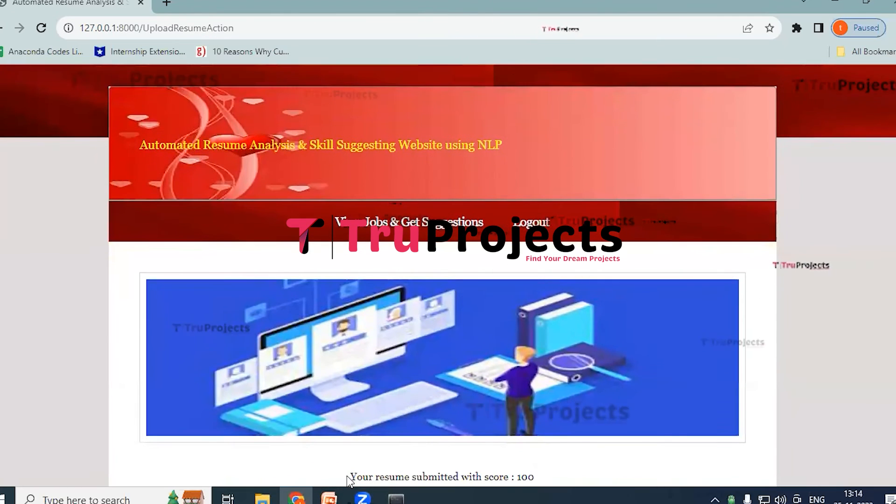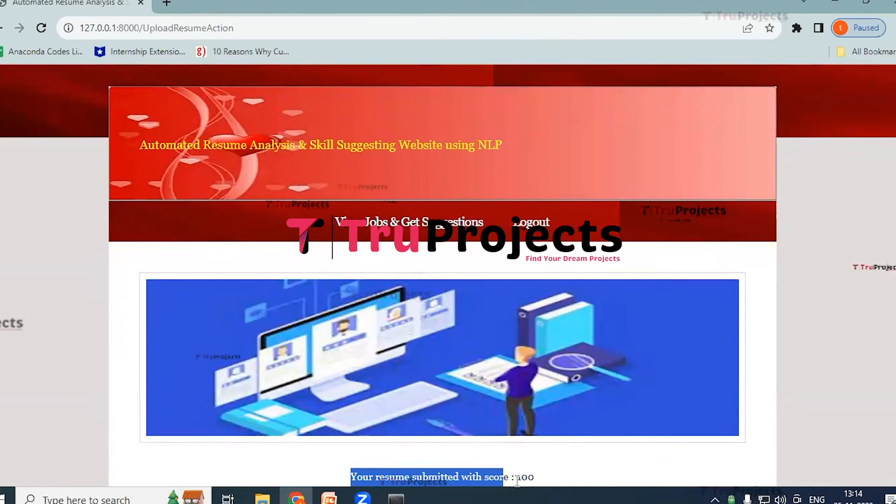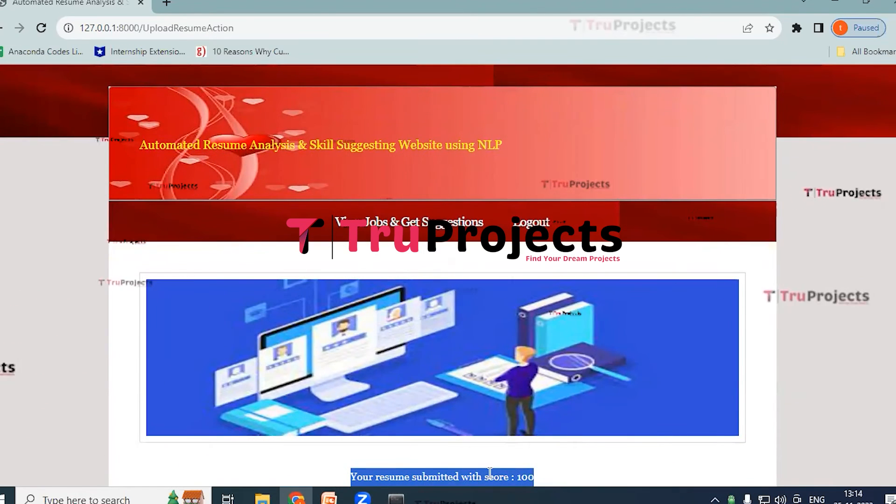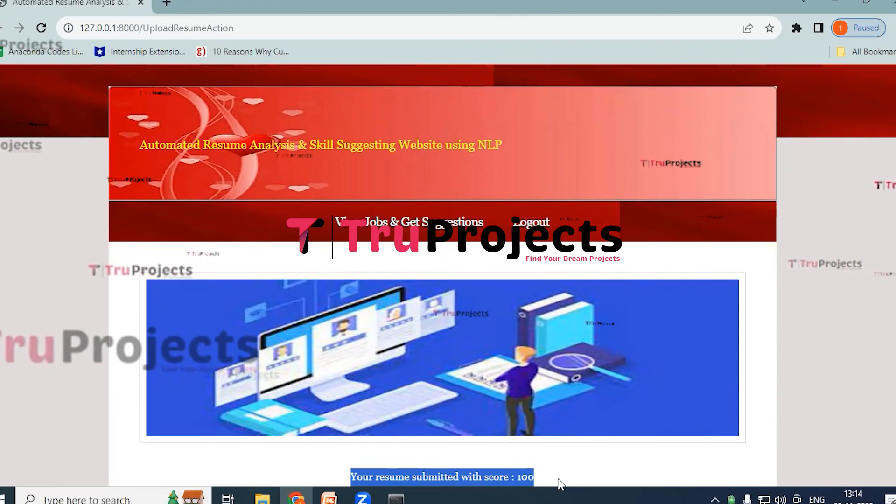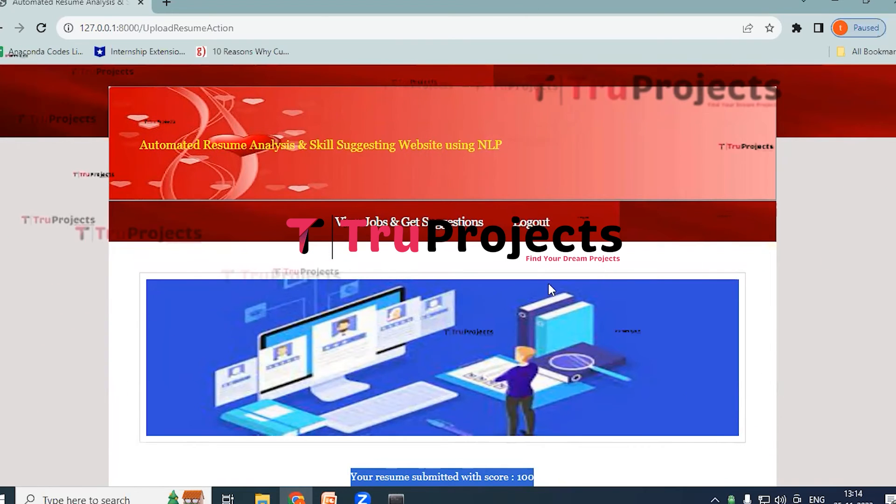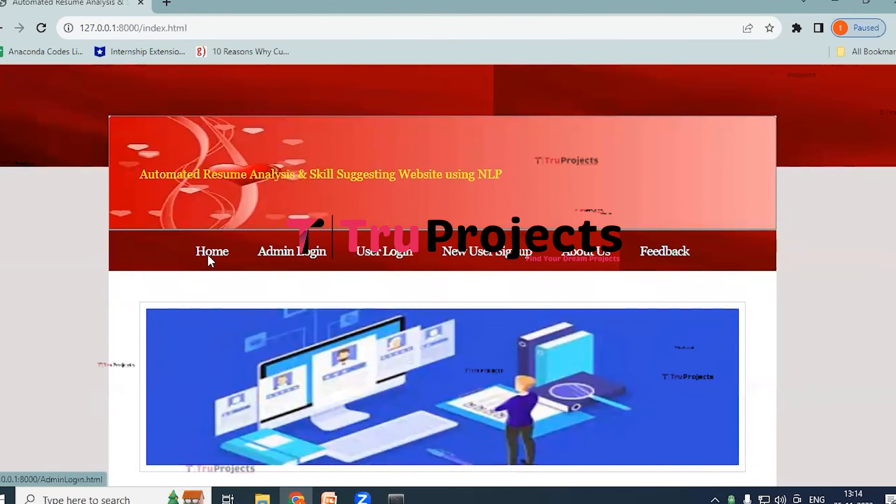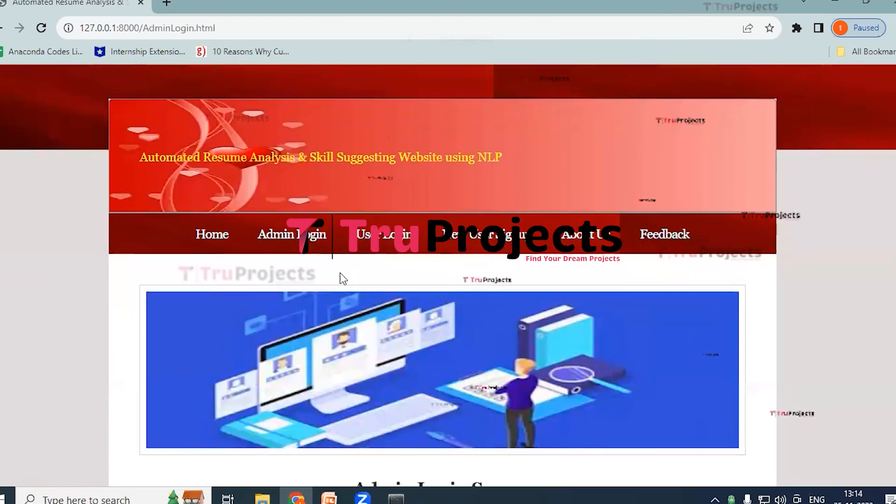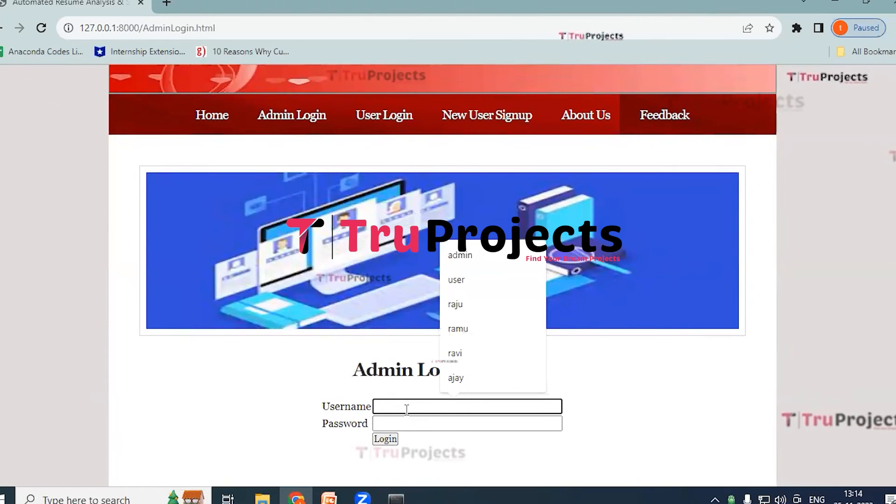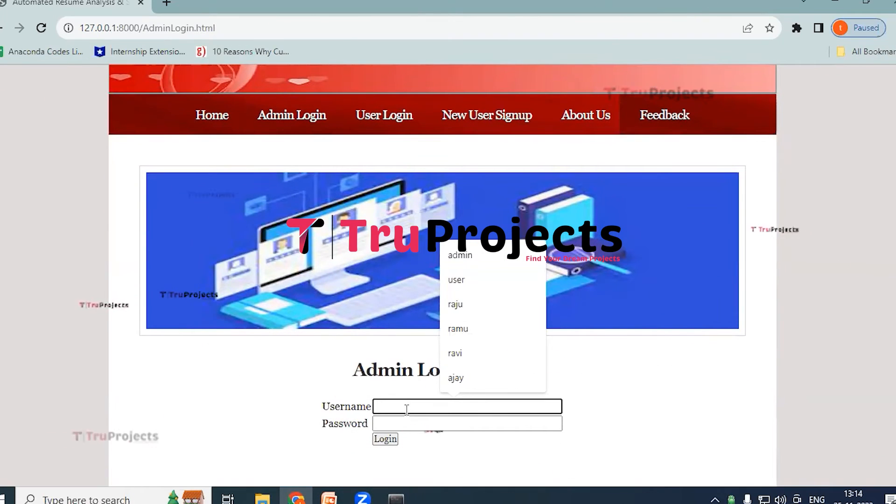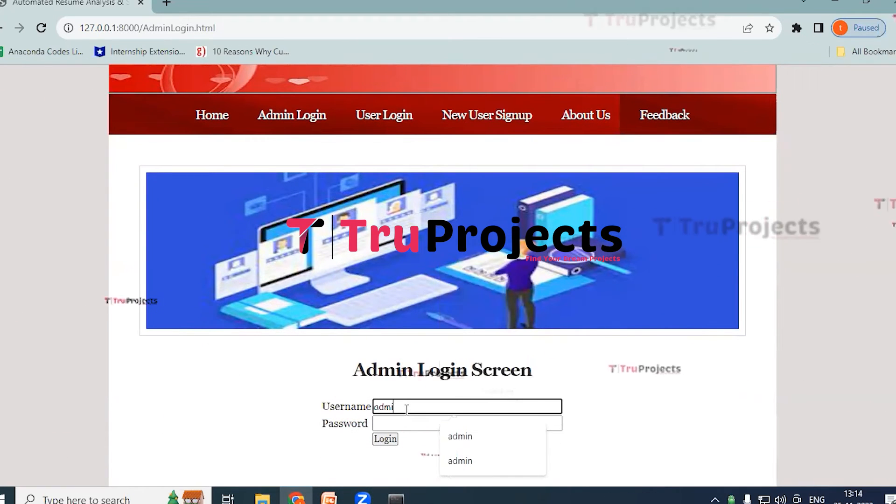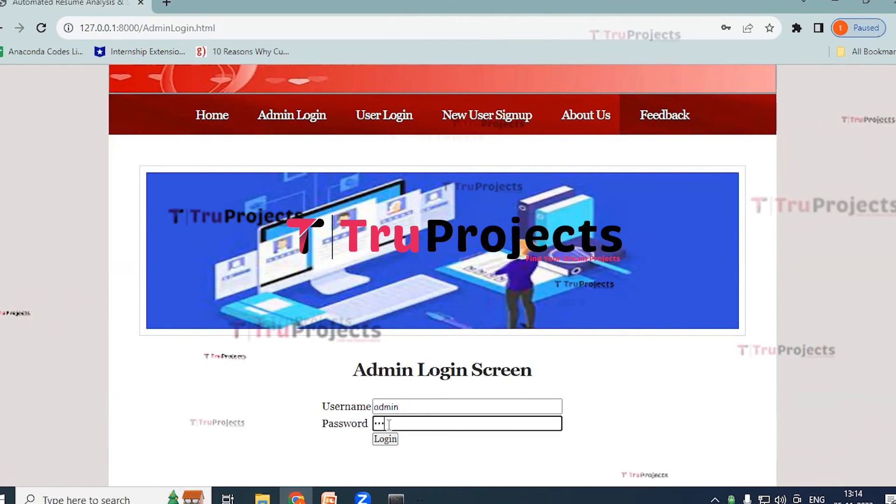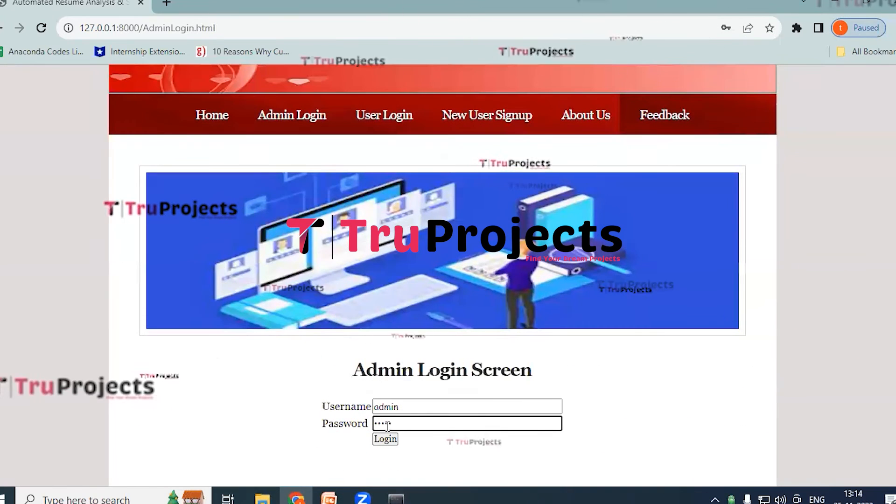So here you can see the message: your resume submitted with score 100. Now logout and now just click on Admin Login. Provide the username admin and credentials as admin. And click on login.